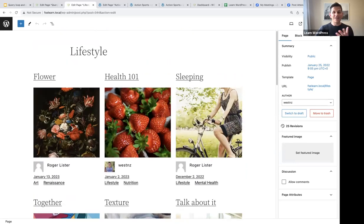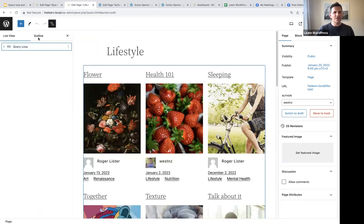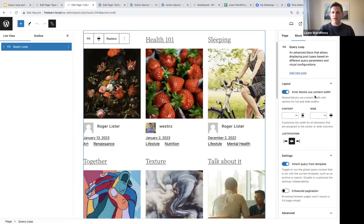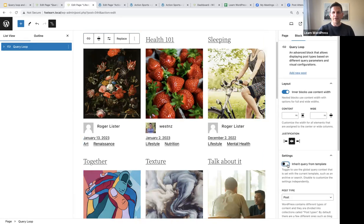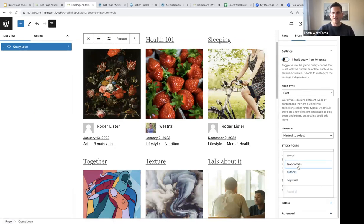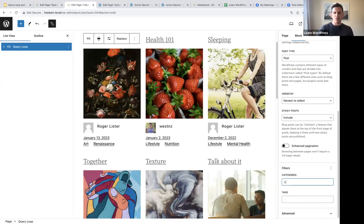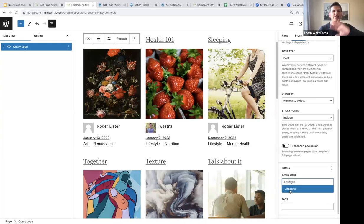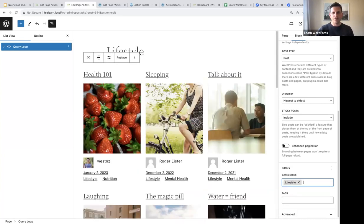I've also added a row block containing a categories block and a tags block, so we can clearly differentiate between the different posts. I don't want to see posts about 'art', so we can use the category taxonomy filter. At the moment this query loop block still has 'inherit query from template' selected, so we deselect that, then go to Filter > Taxonomy and select only the 'lifestyle' category, which will exclude all other categories.